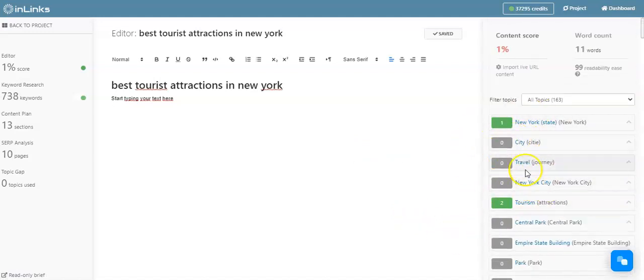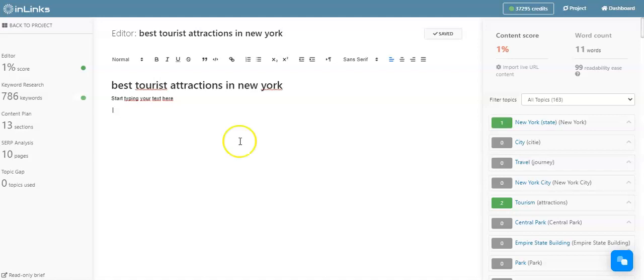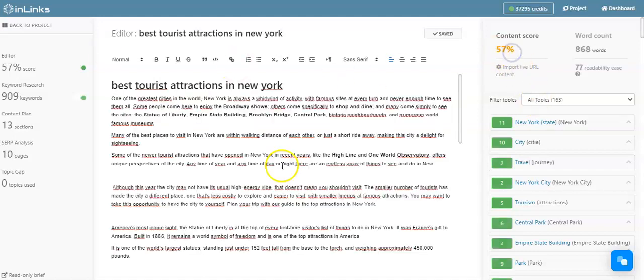Here you can make your choice on what are the entities you should be speaking on the page. I will shorten this video. I'm going to type in a text with regards to what are the best tourist attractions in New York City, and I will come back to show you how your content score will evolve here.